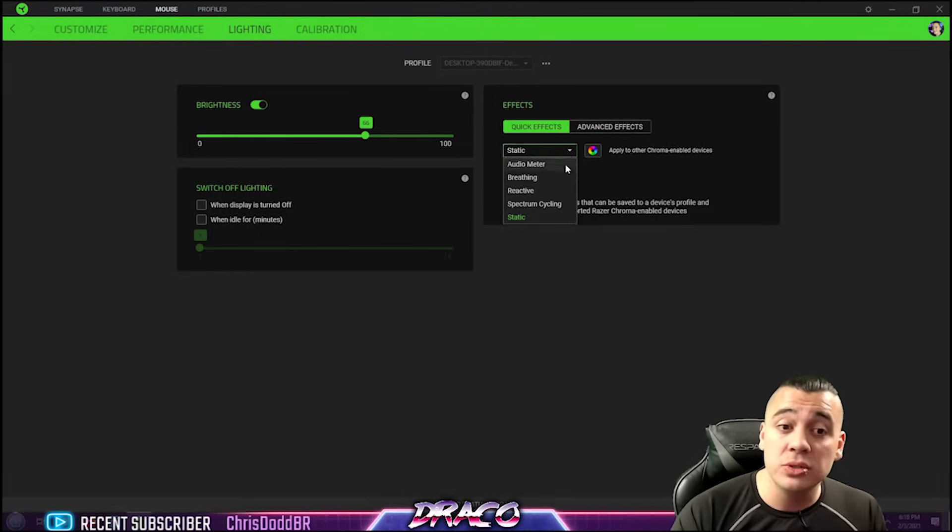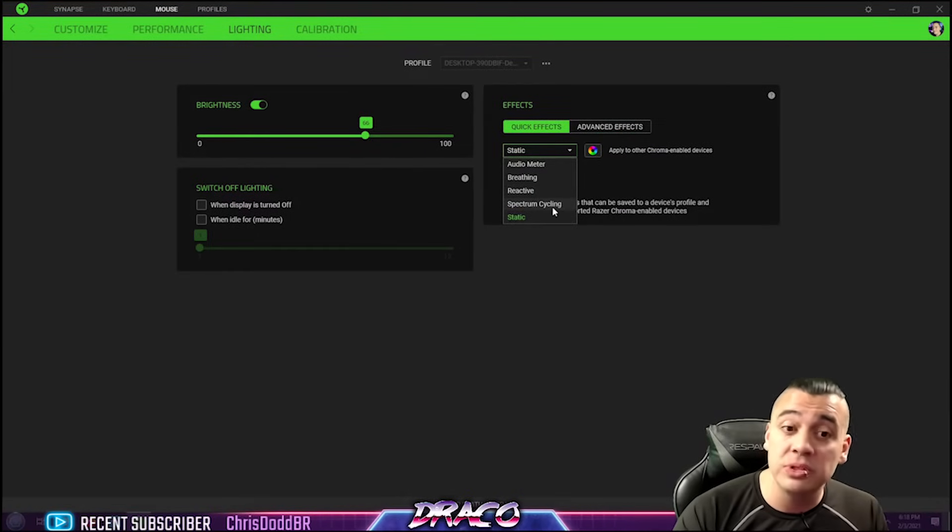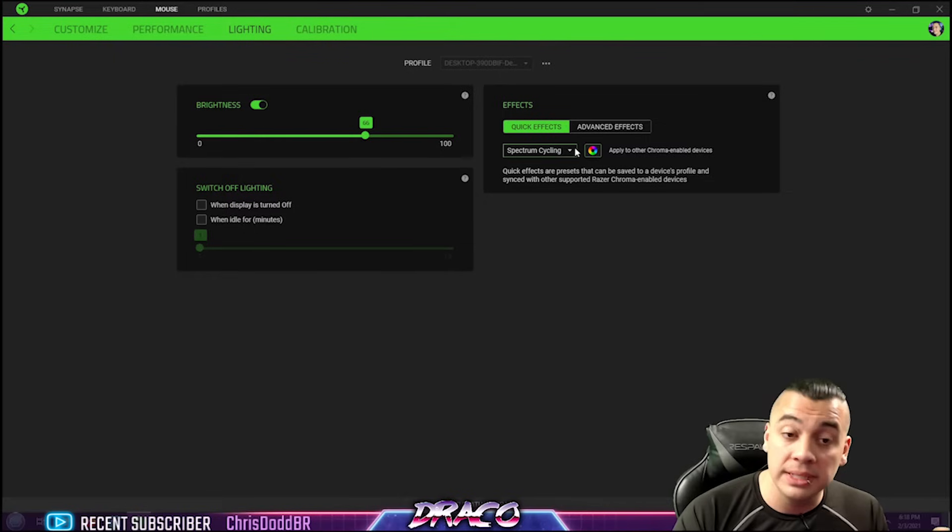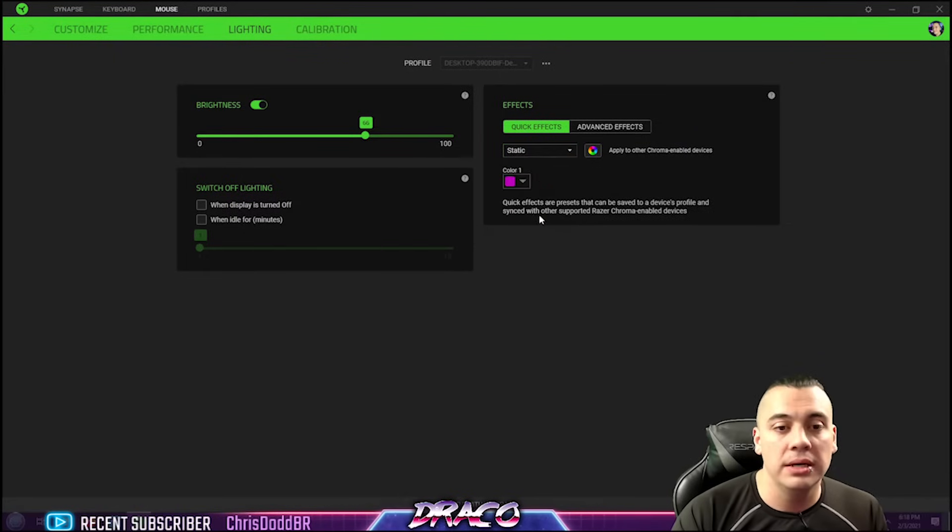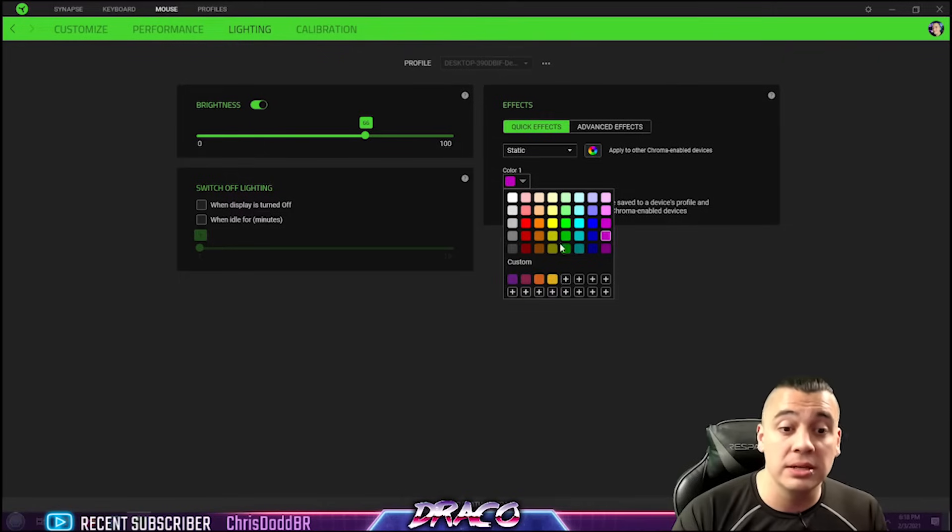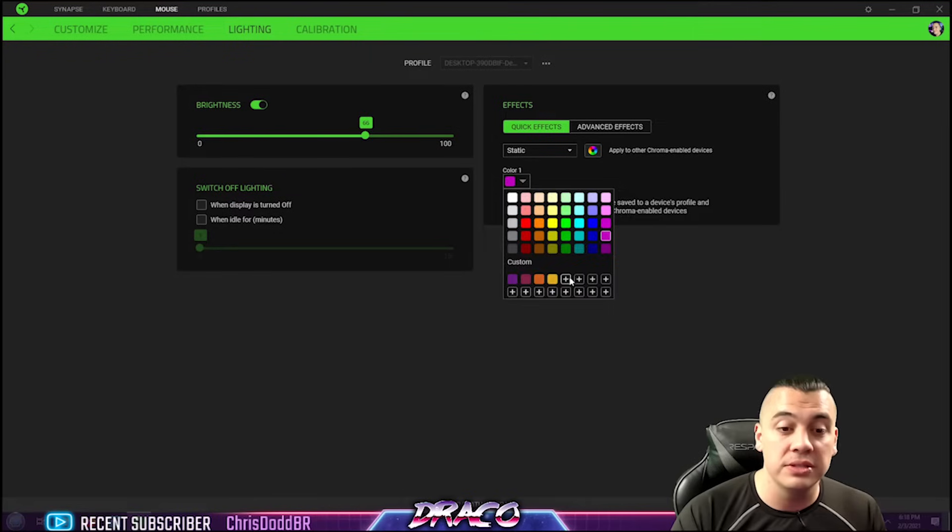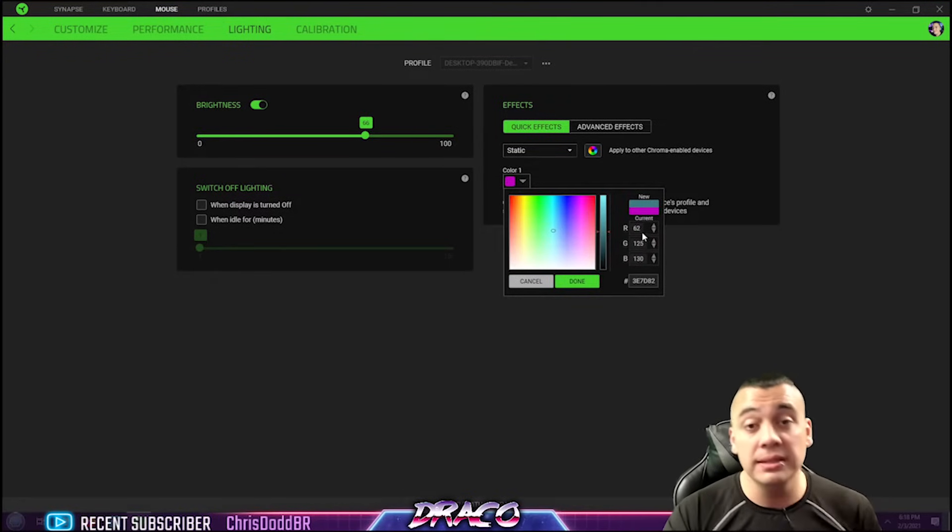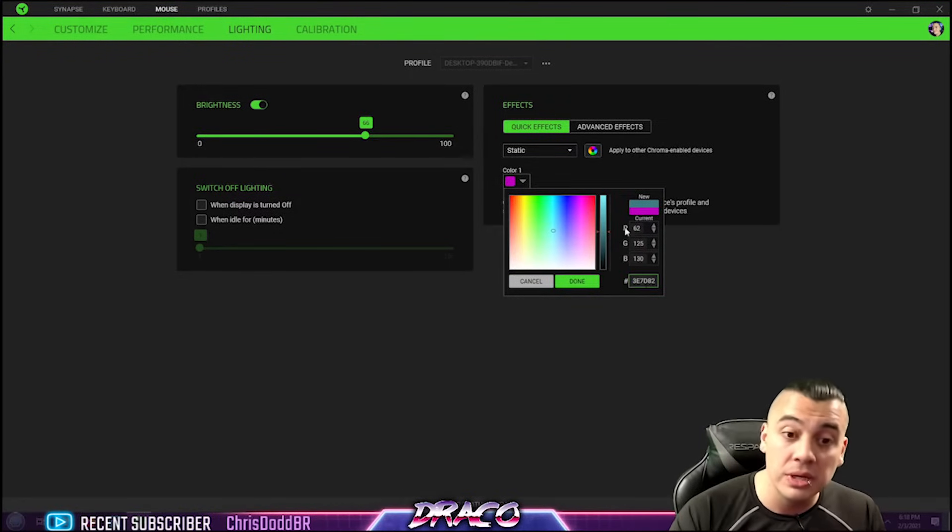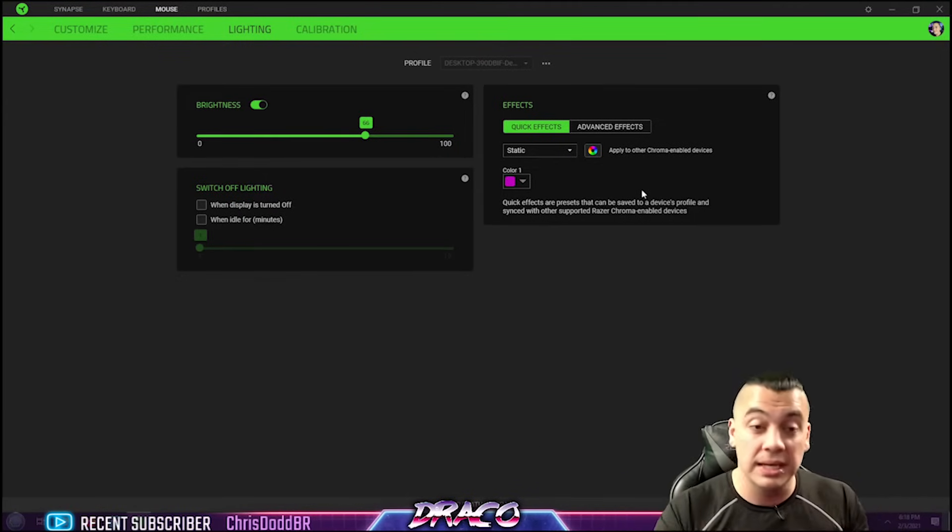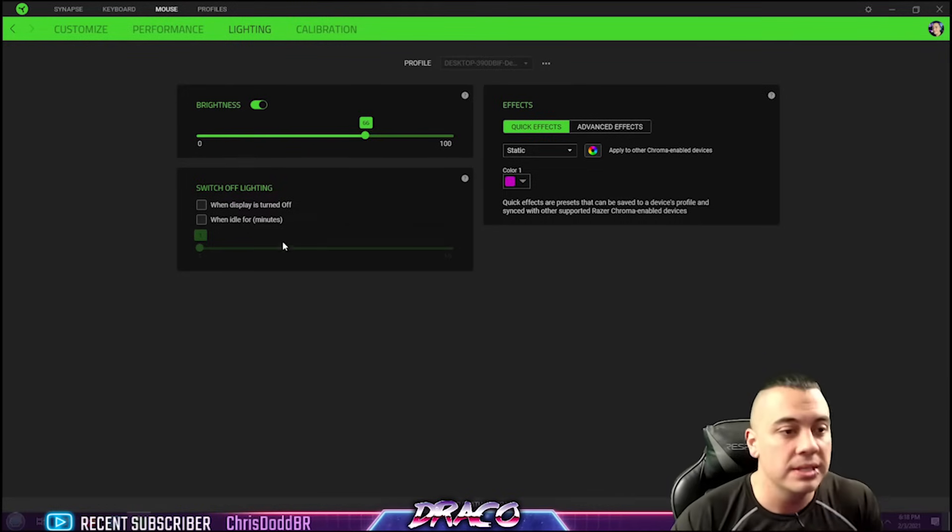For the quick effects you can choose breathing, reactive, spectrum cycling between different colors or just a static color. And this will actually go through all the colors or other Chroma enabled devices will also do that and it will link and sync them. The static stuff is pretty cool because you can just make it breathe or make it stay on constantly and change it to any color you pretty much want. Even two whole rows of custom colors that you can add and find that custom color you're looking for or manually enter the RGB numbering or code so that you can get that exact color you want for your setup. And I found the purple I like to use with mine.